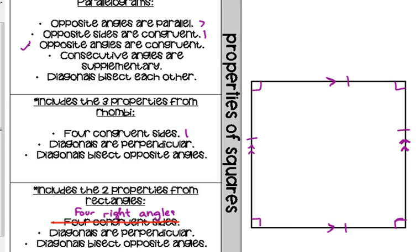Four right angles comes from the rectangle property. Technically, a square is a rectangle, but a rectangle is not a square — a square is more specific than a rectangle. Consecutive angles are supplementary: 90 plus 90 is 180, so that property holds.